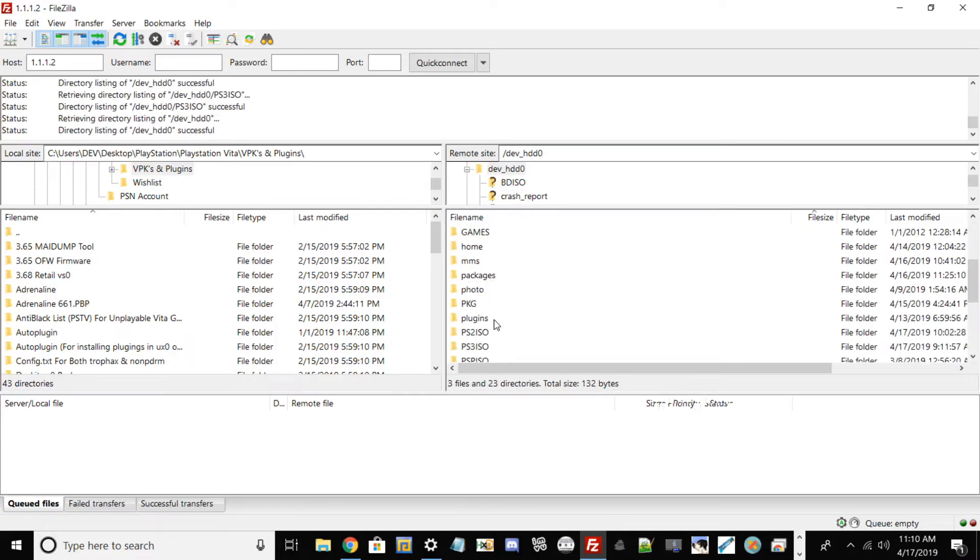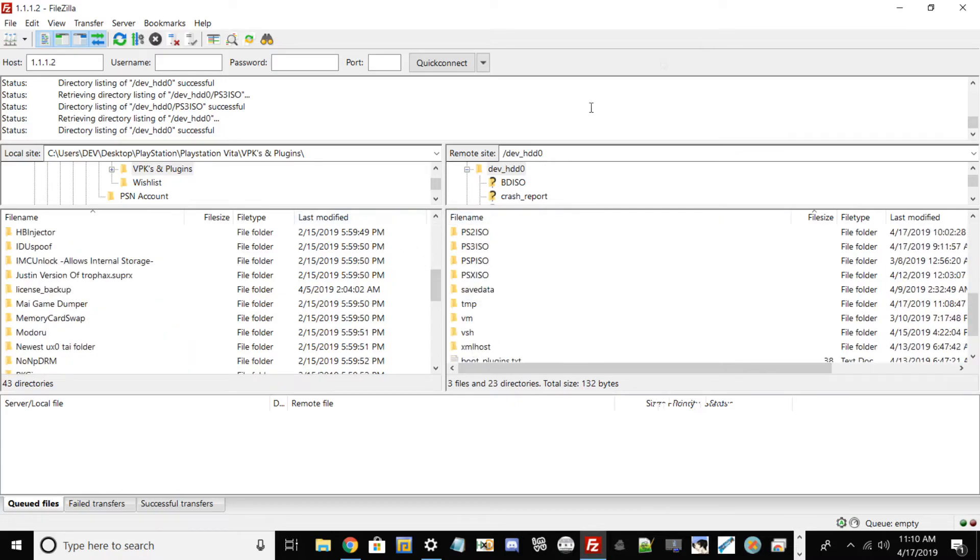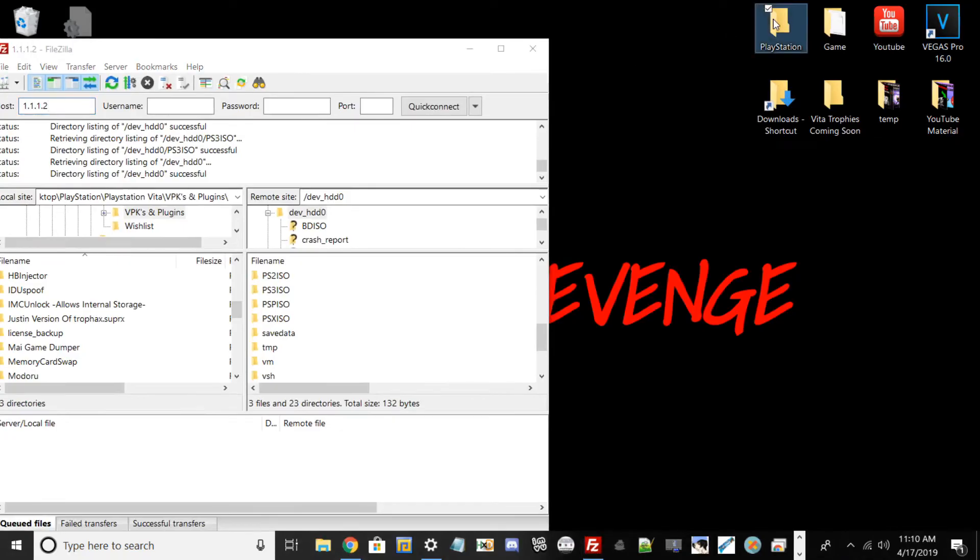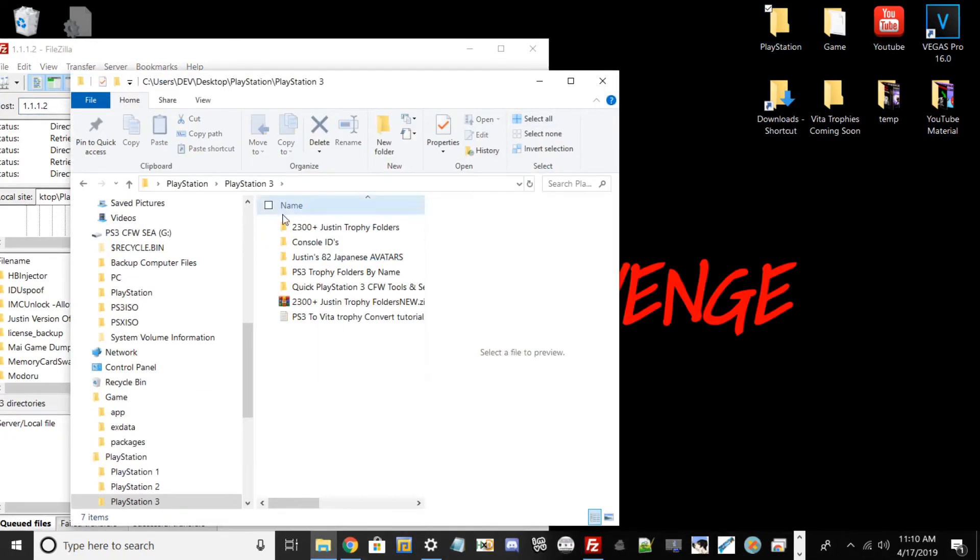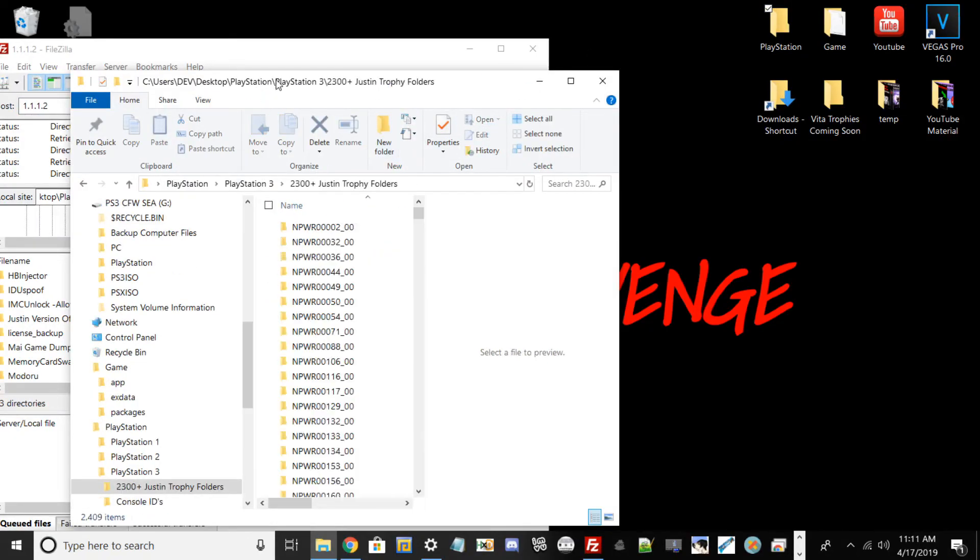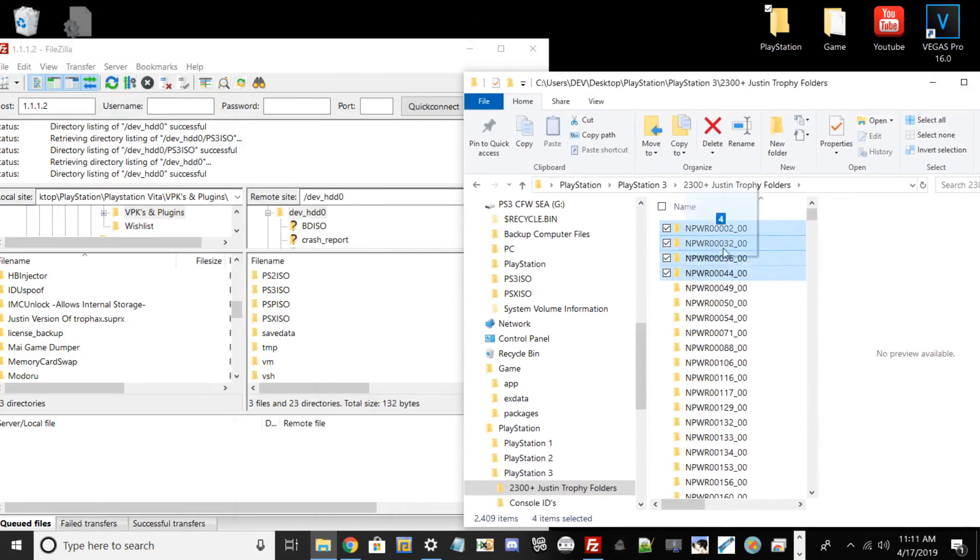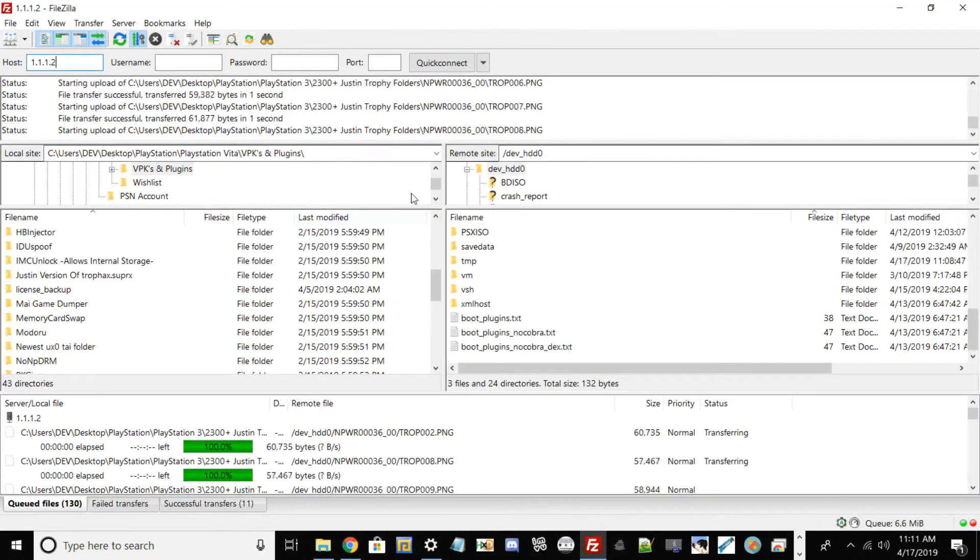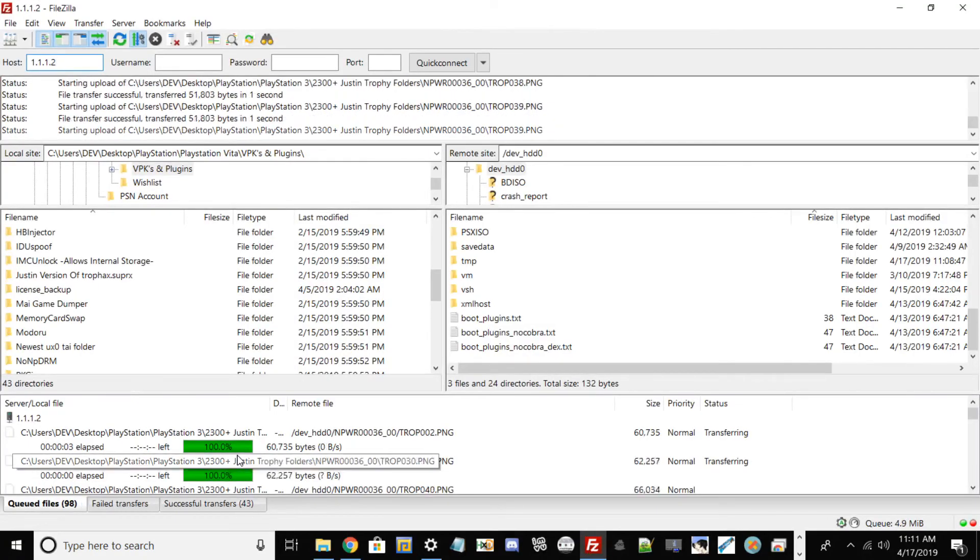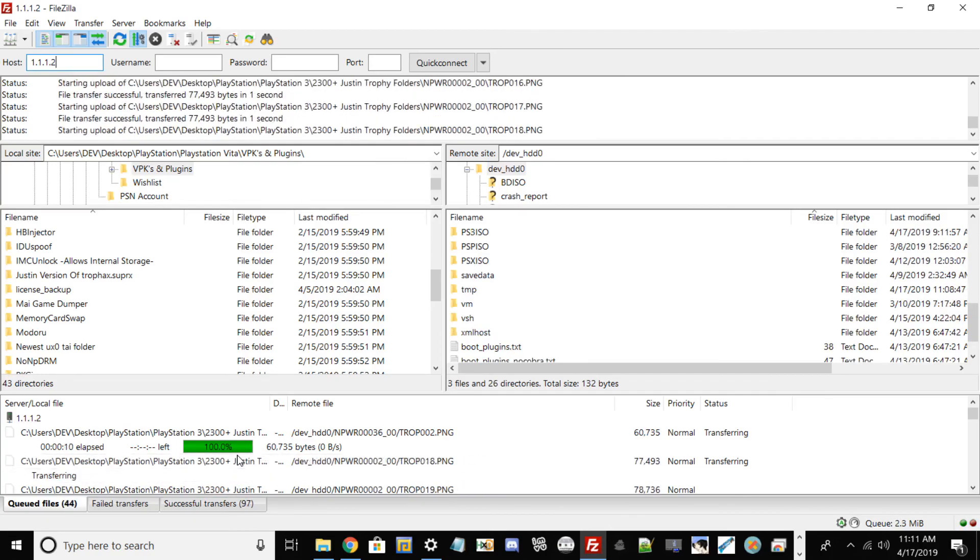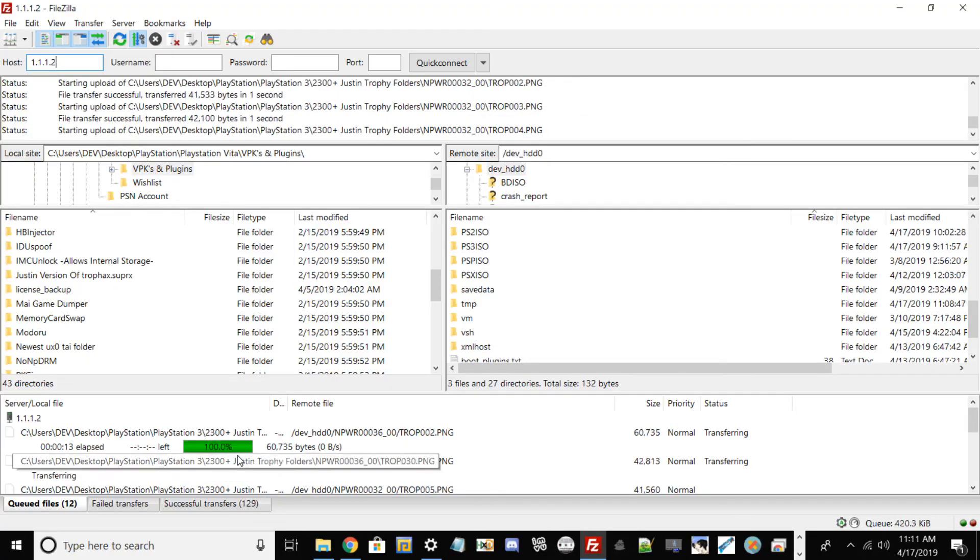This is very useful for transferring files over 4 gigabytes. Let me show you how fast transfers usually are. I'll choose a random thing to transfer, like some trophy folders. As you see, the transfers are almost instant because you're using ethernet. When transferring games that are 25 to 30 gigabytes, transfers are way faster than using a router.